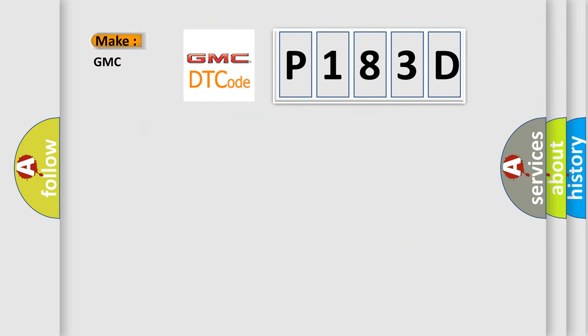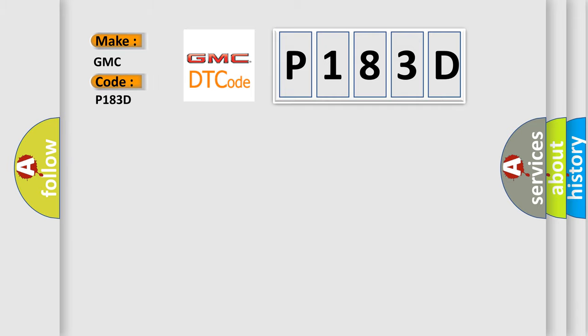So, what does the diagnostic trouble code P183D interpret specifically for GMC car manufacturers?